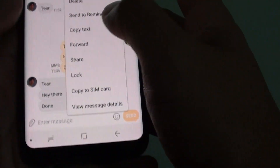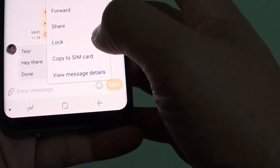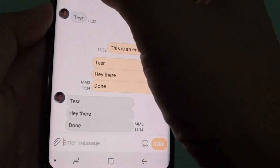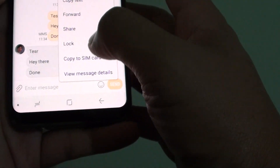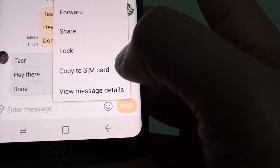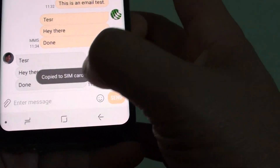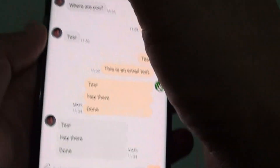Tap and hold on the message, and then you can see there is an option — copy to your SIM card. Tap on that, and it will confirm: copy to your SIM card.